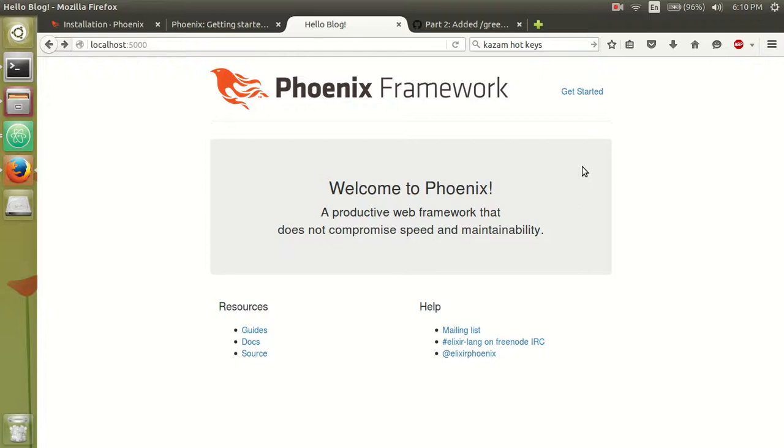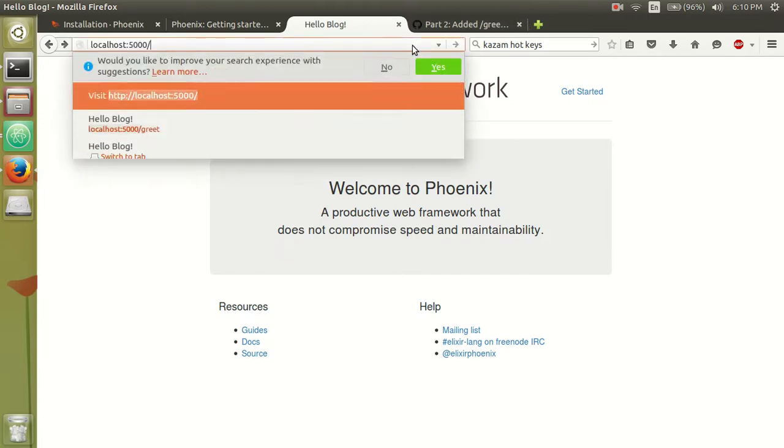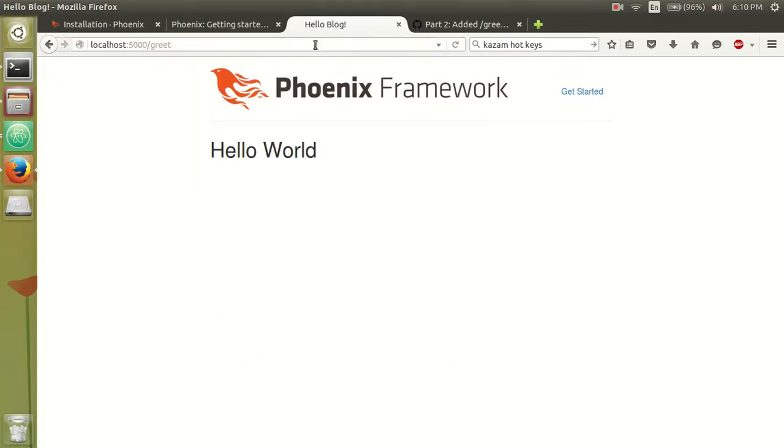So today I'm going to show you how to add a new route to our application. What we want to do is when I say localhost greet, I'm going to get a message back.